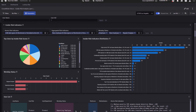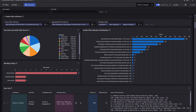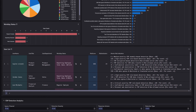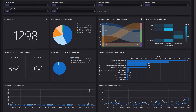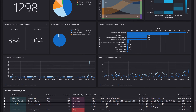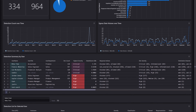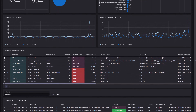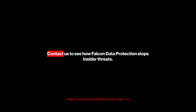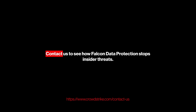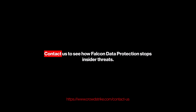The Insider Threat Dashboard provides broader views, environment-wide insights, rare egress events, and channel breakdowns, to uncover insider threats early and stop them before they escalate. Contact us to see how Falcon Data Protection's Insider Threat Dashboard helps detect insider threats early and keep sensitive data secure.